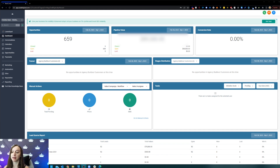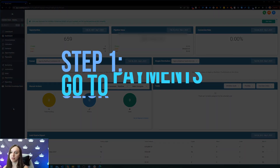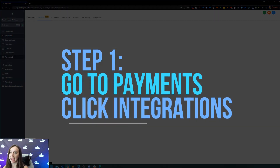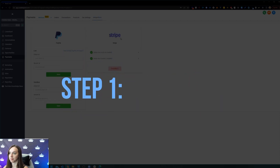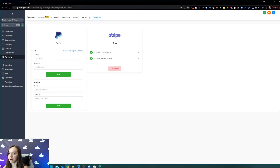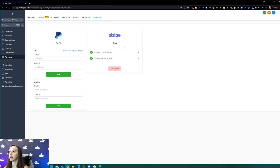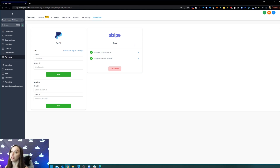So after you get in here and set everything up — I have another video on how to do that — Step one: the first thing you want to do is go into payments and click on integrations. You're going to see PayPal or Stripe in here. I'm doing this tutorial based on Stripe integration, so go ahead and click on connect on Stripe. It's going to prompt you to log into your Stripe and you choose your account.